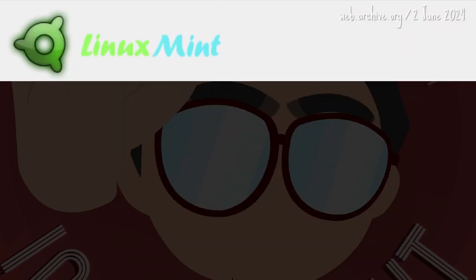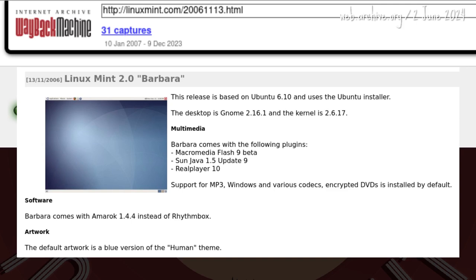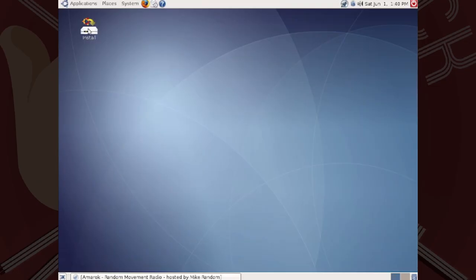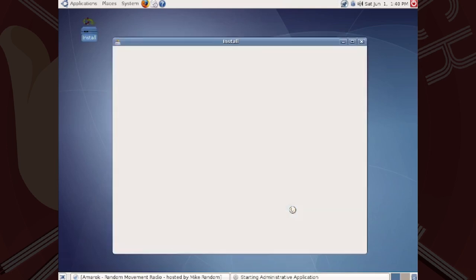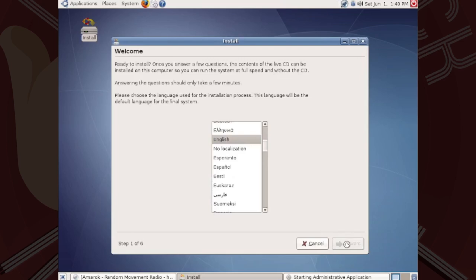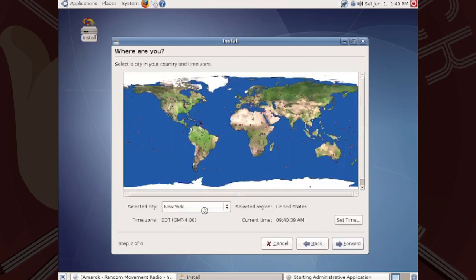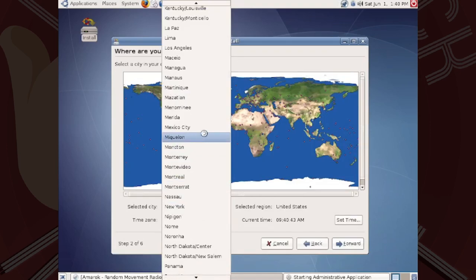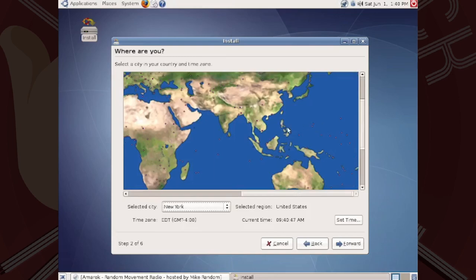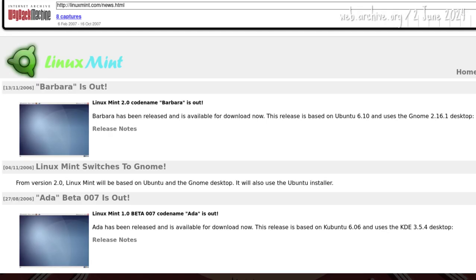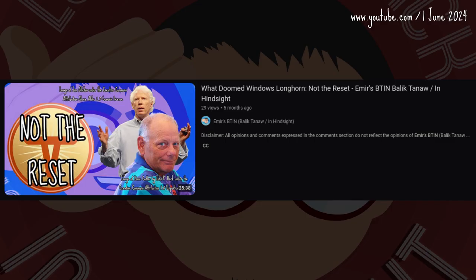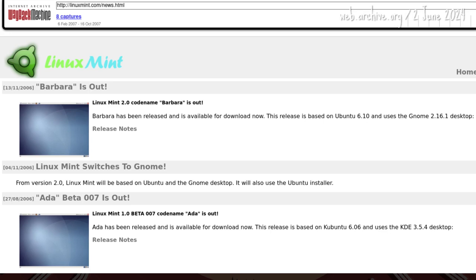This trend would continue with 2.0 Barbara, released on 13 November 2006, three months after ADA. Barbara is easier to install. This is the real 1.0 — the true start of the Linux Mint saga — because of a development reset, and because 1.0 ADA never got a final release, only a beta: 007.